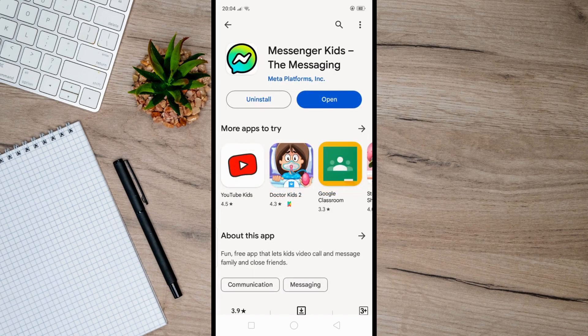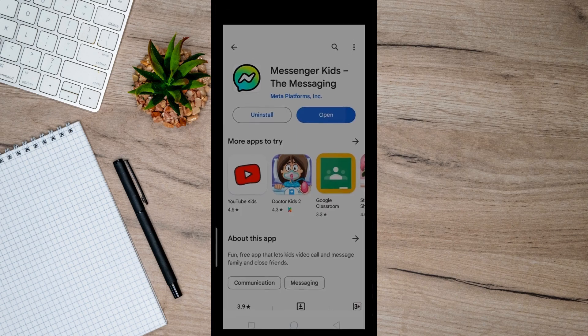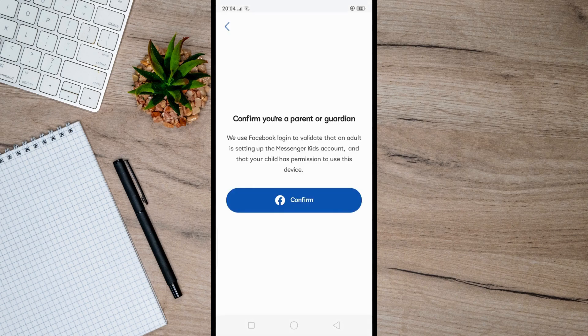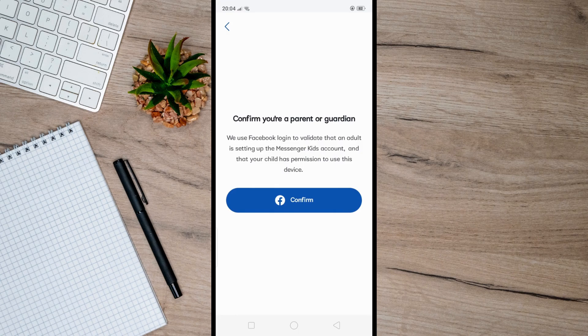Open the app and log in to your Facebook account to authorize the creation of your child's Messenger Kids account.